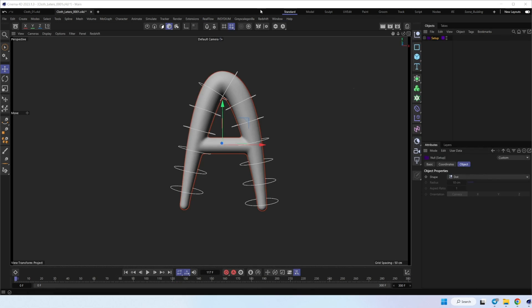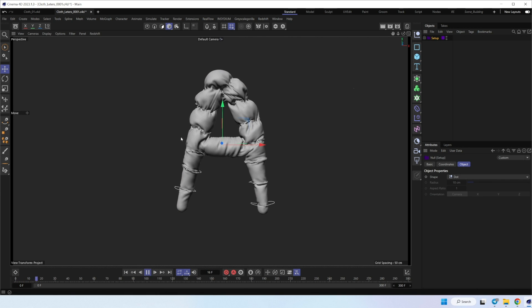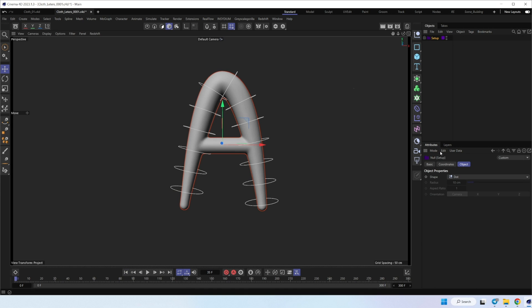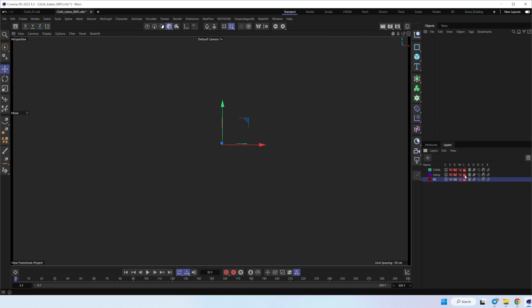Okay, so let's recreate this from scratch. Here is my scene setup, and let's create the same. I just turn off all.